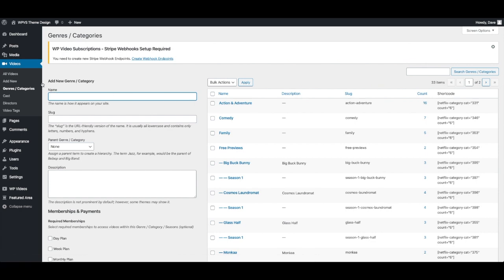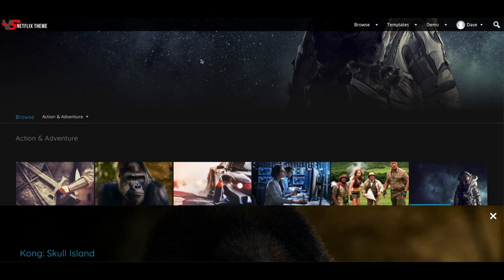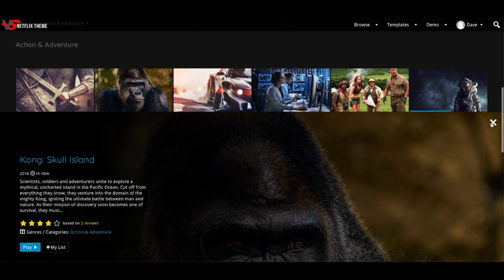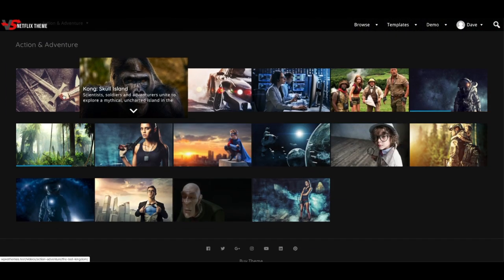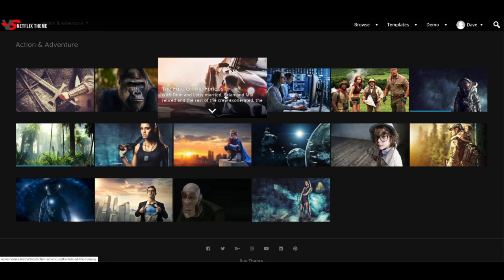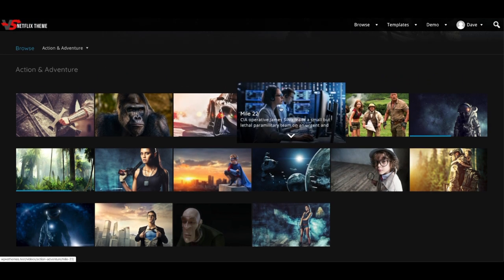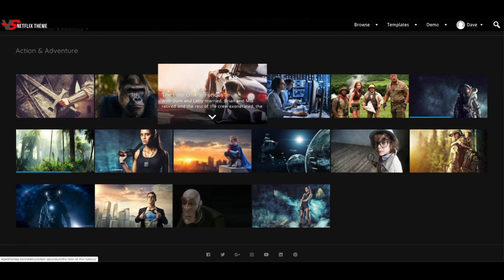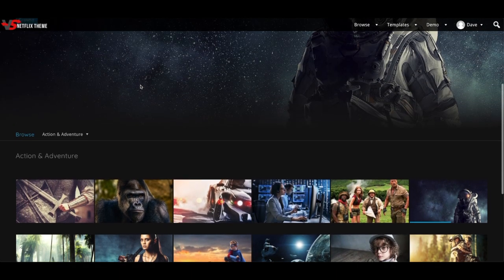For example this action adventure category I've already created, I've already added videos to it and you end up with a page like this. So it automatically lists your videos, your thumbnails. Again you don't need to actually create new pages for these, these are automatically generated once you start adding your content.